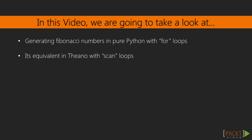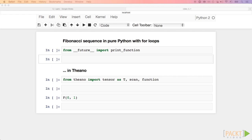In this video, we are going to write a simple Fibonacci sequence generator using for loops in pure Python, and we will see its equivalent in Theano. Here, we are in our iPython notebook to do some coding.